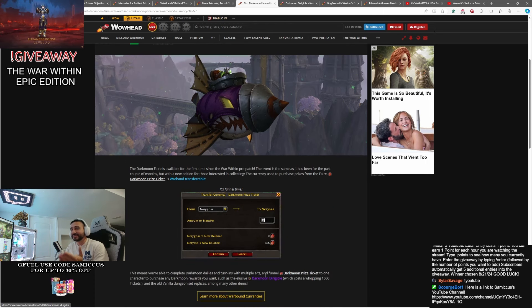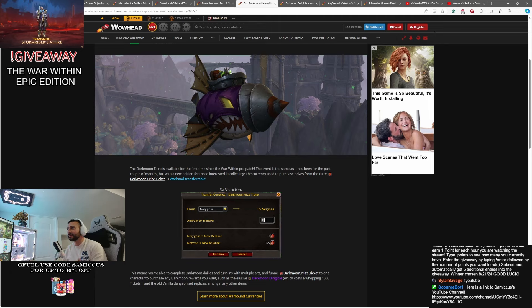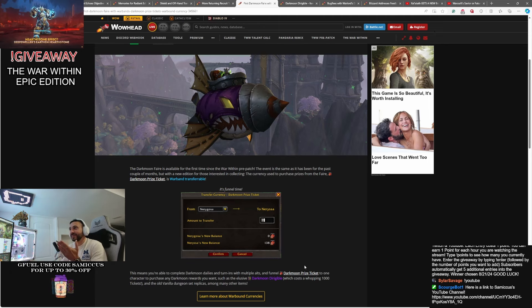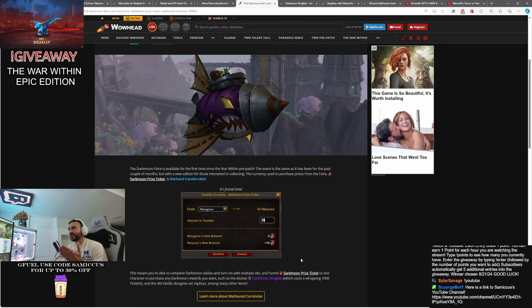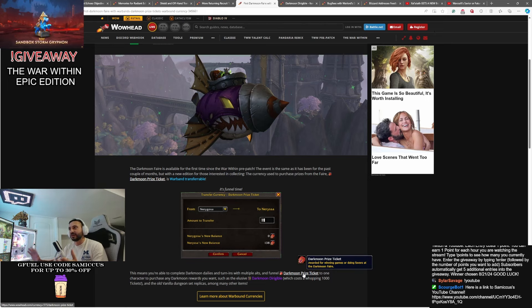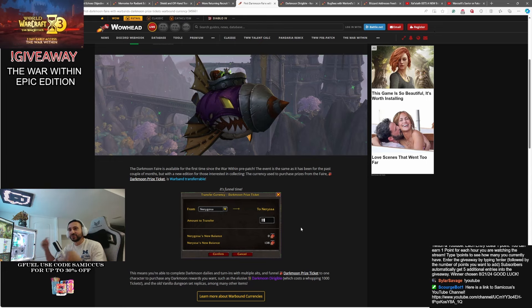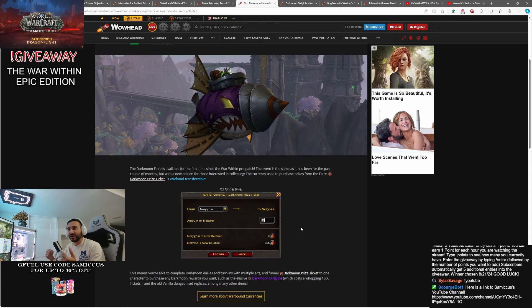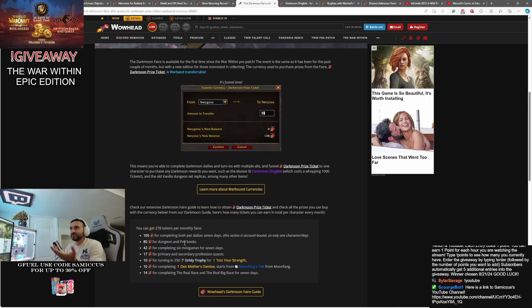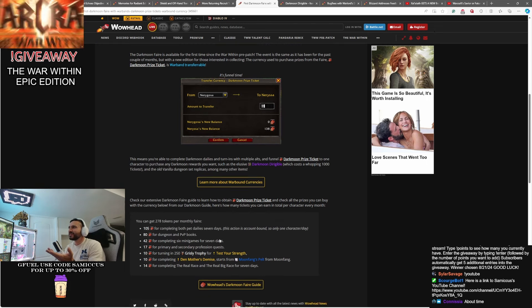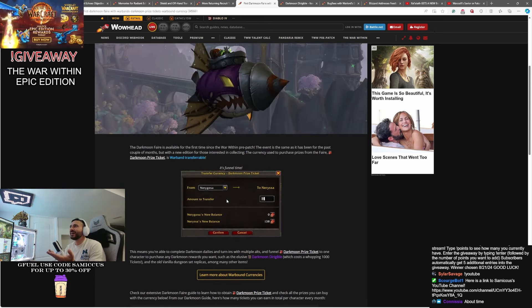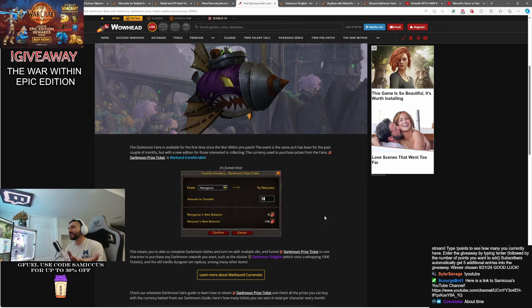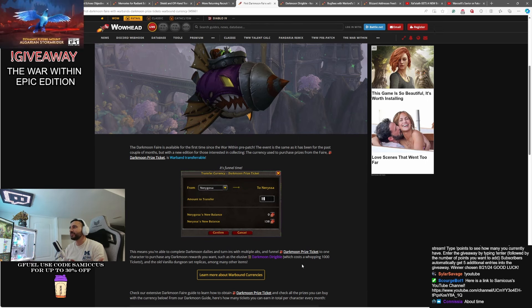So you'll be able to get this. This is basically skin of the new mount that we're getting in the War Within. This is a really cool looking thing and you're going to be able to get it by running through the Darkmoon Faire on multiple alts. That's right. You can get your Darkmoon Prize tickets and then funnel them all to a single character because they are Warband bound. So if you do the daily quests on a bunch of different alts and then funnel the tickets, you'll be able to get the Dirigible, which is how many tickets is this thing?